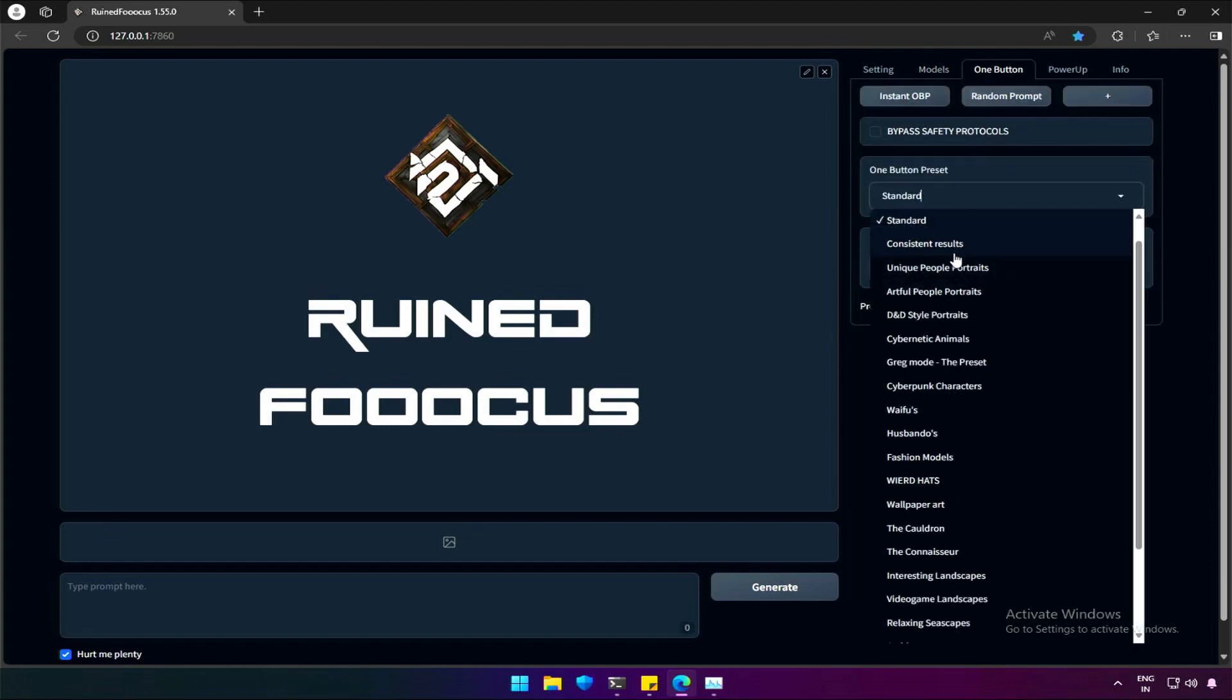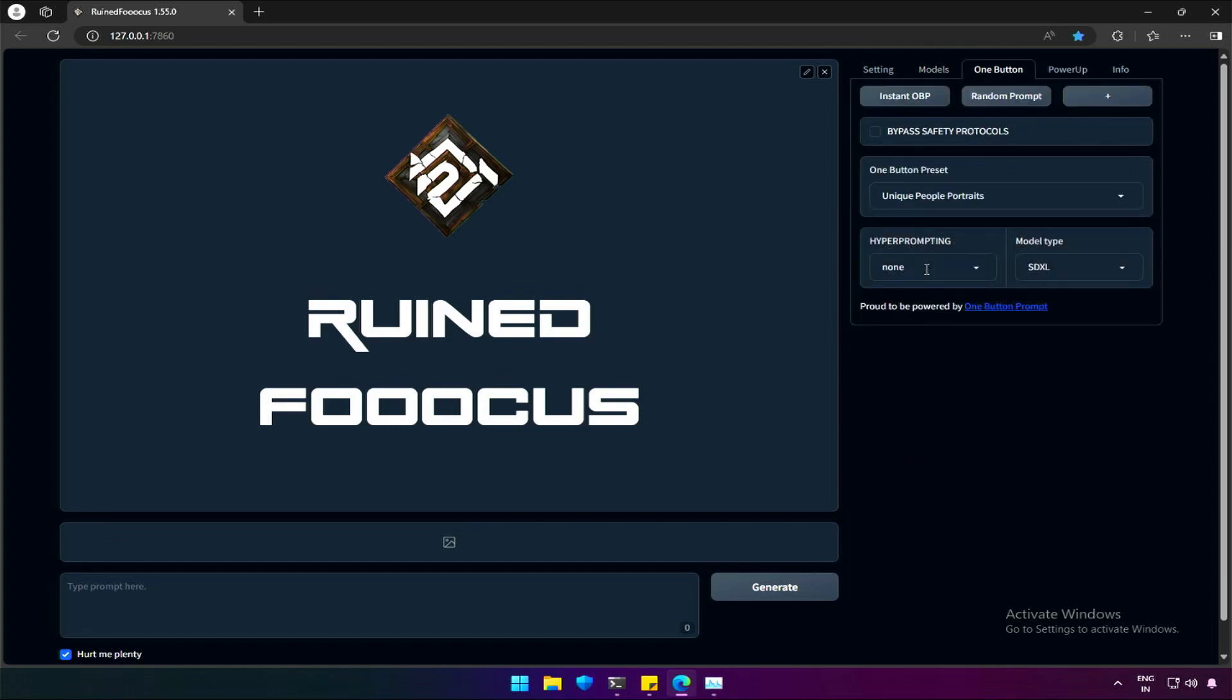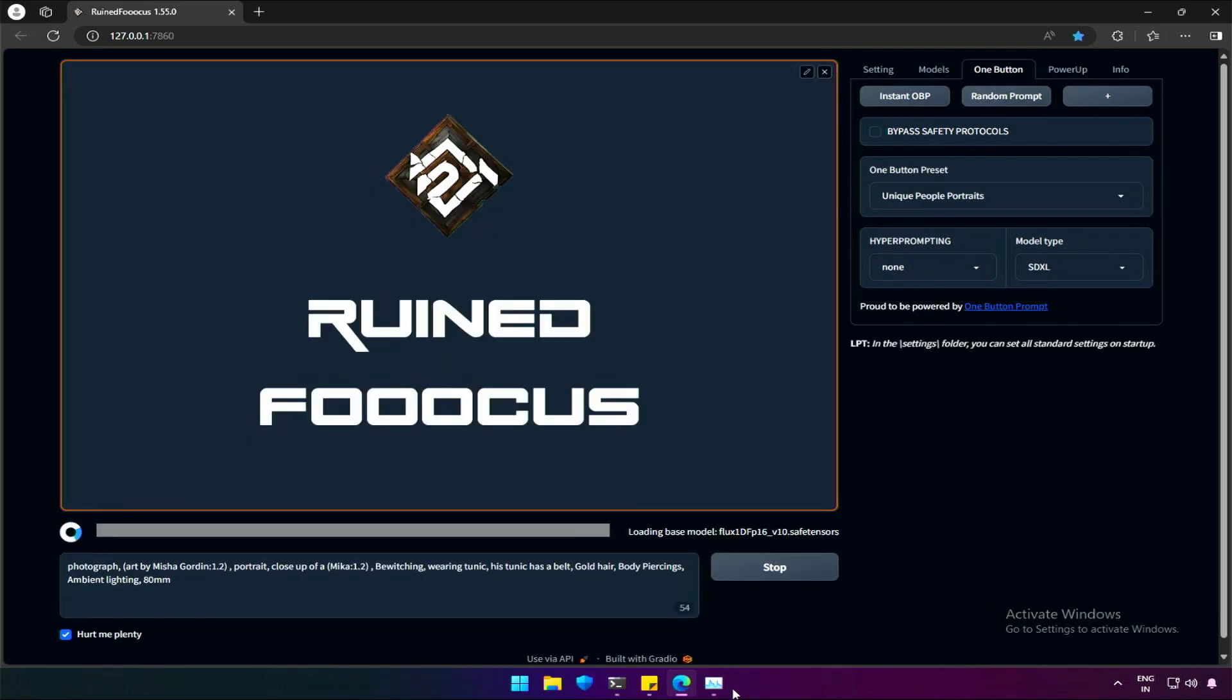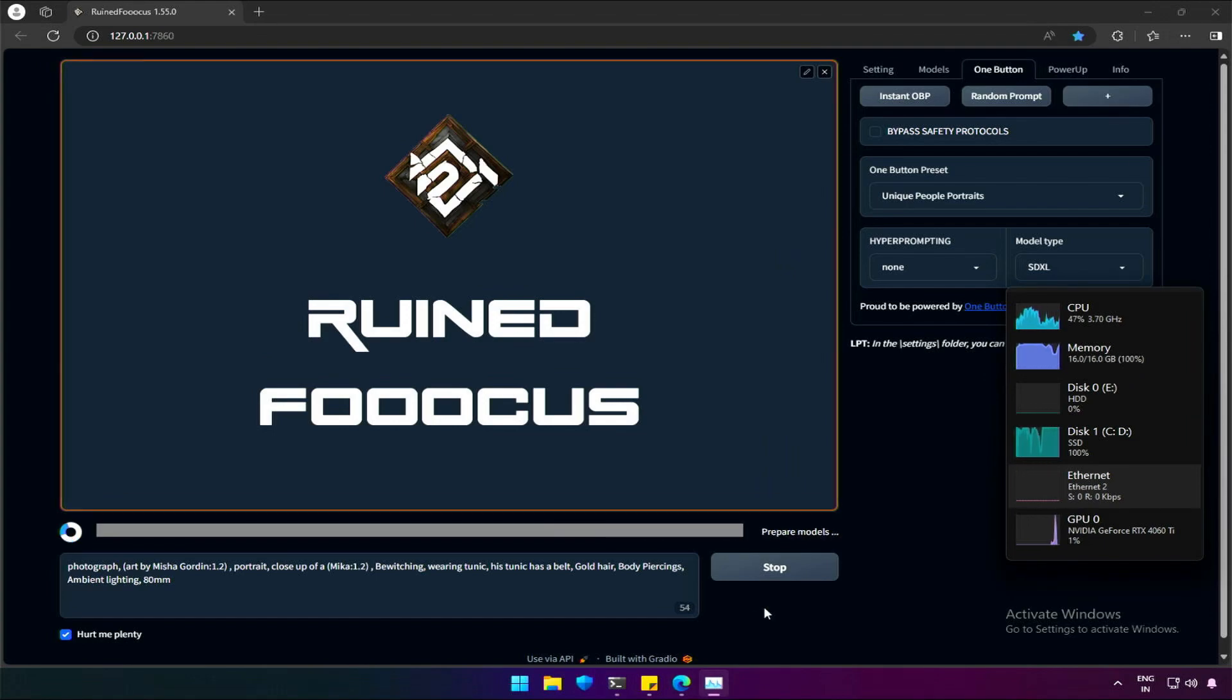From the presets, I will use people's portraits and get a prompt. Let's generate the image and see the result. As we saw in the previous video,